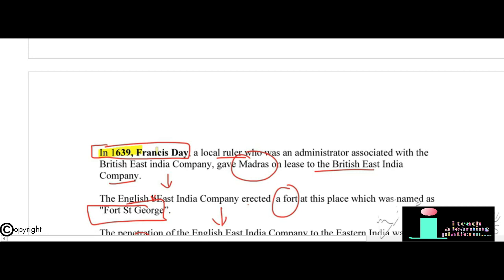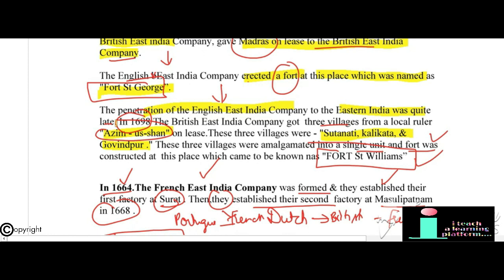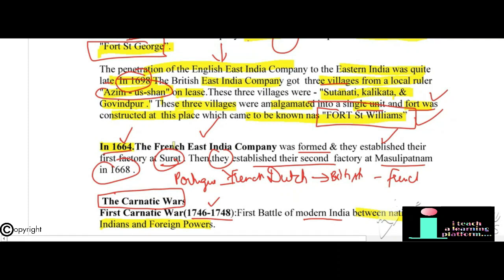In 1639, Francis Day, a local administrator associated with the British East India Company, gave Madras on lease to the company. The English East India Company erected a fort there named Fort St. George. The British East India Company's penetration into eastern India came late — in 1698, the company got three villages from a local ruler named Azim-us-Shan on lease. These three villages — Sutanati, Kalikata, and Govindpur — were amalgamated into a single unit and a fort was constructed, known as Fort St. William.